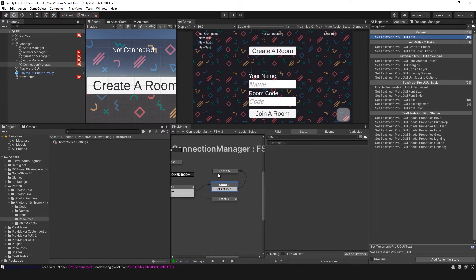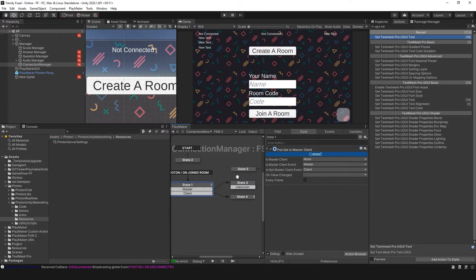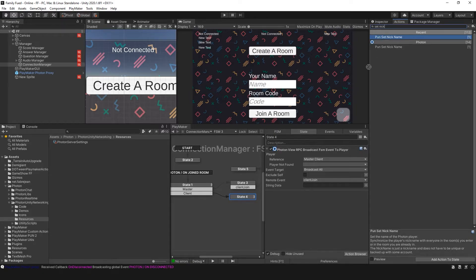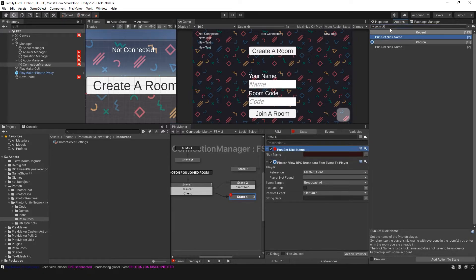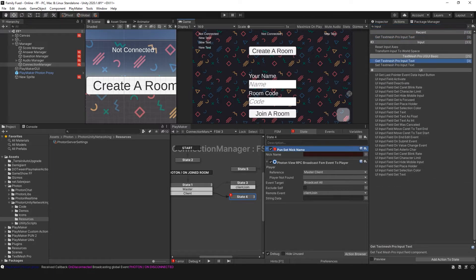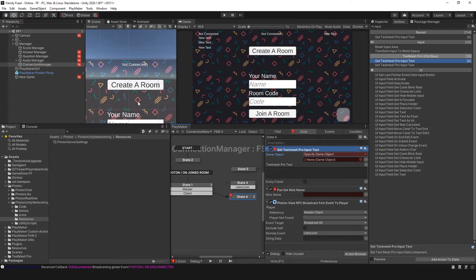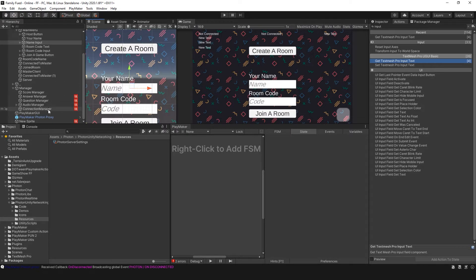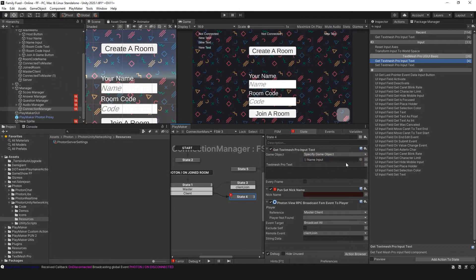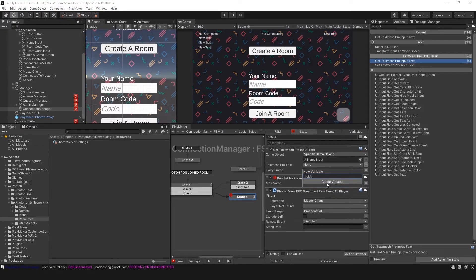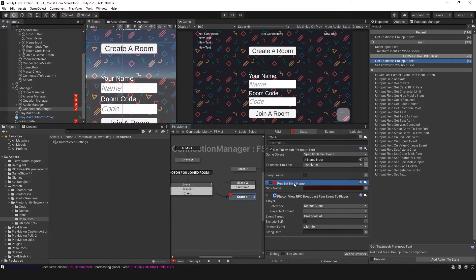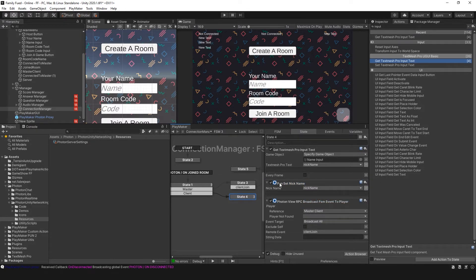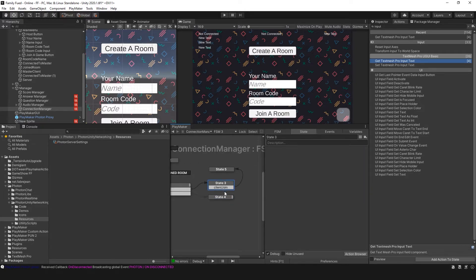The next step is getting the name of that client. On the client side, I'll add PUN Set Nickname. I'm going to grab the input from my TextMeshPro and set it to the nickname variable. The nickname is the name we're setting for the player, so when I receive the Client Join event from the client, I can retrieve that nickname.